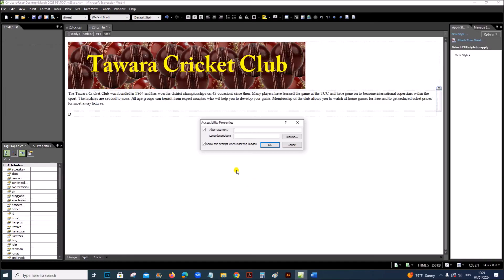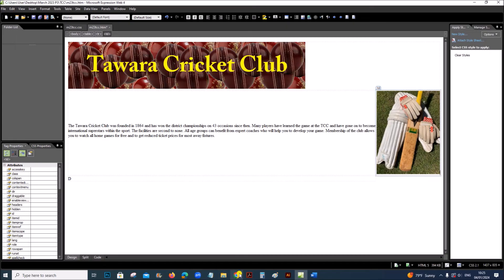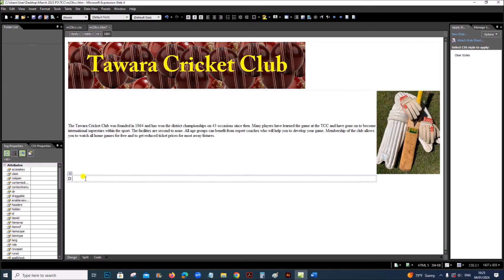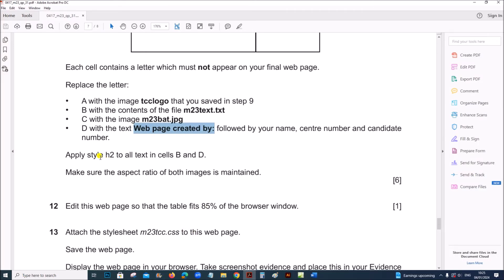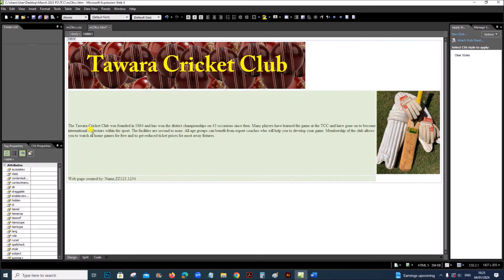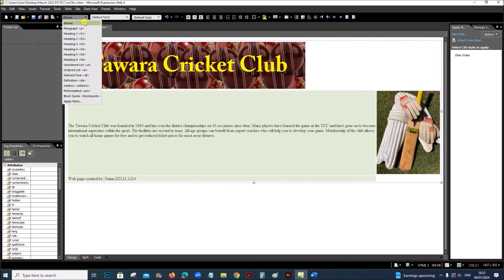Replace C with the image m23txt.jpg: remove C, insert picture, select the image, and click OK. Replace D with the text 'web page created by' followed by your name, center number, and candidate number. Apply style h2 to all text in cells B and D: select those two cells and select h2.